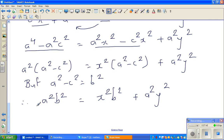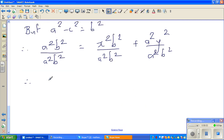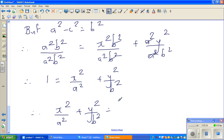The next step is very interesting. I'm going to divide all terms by A squared B squared. Dividing each term by A squared B squared: the left side becomes 1, B squared cancels in the first term on the right giving X squared over A squared, and A squared cancels in the second term giving Y squared over B squared. Therefore X squared over A squared plus Y squared over B squared is equal to 1.